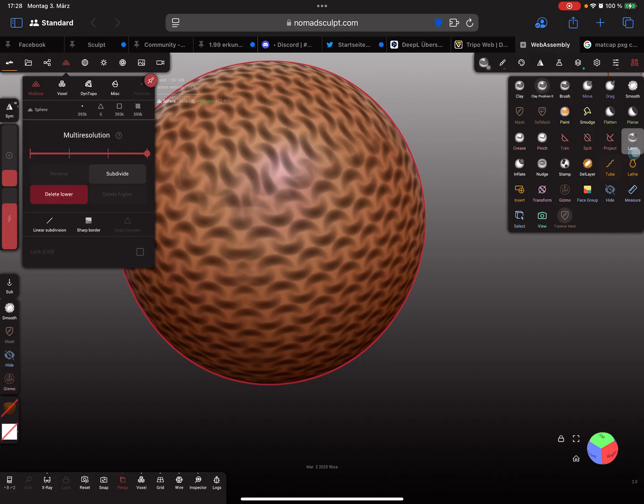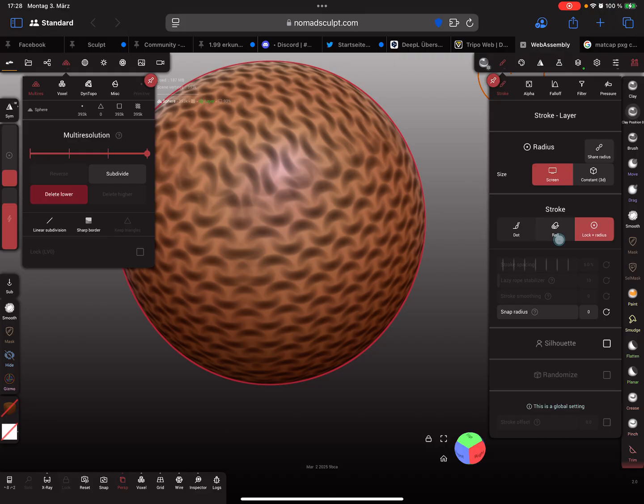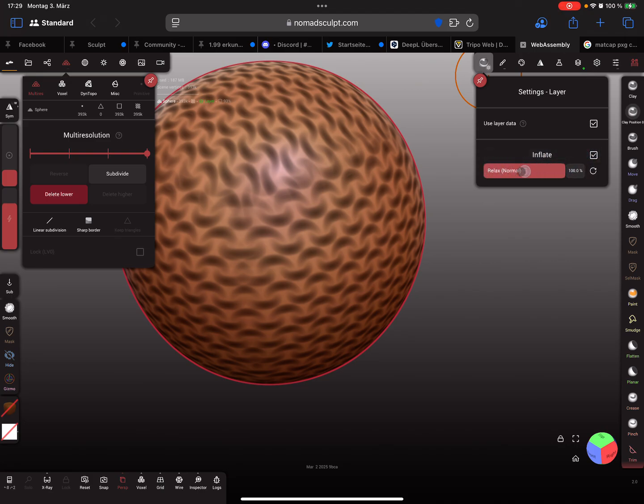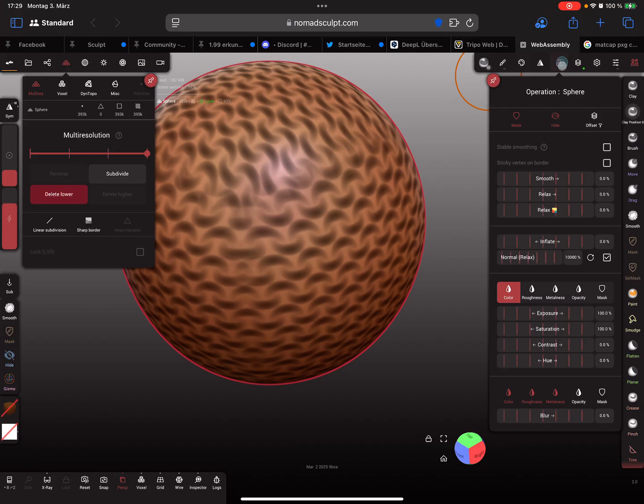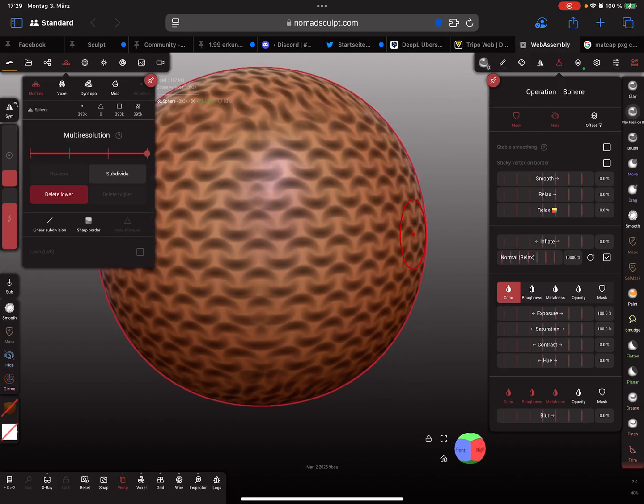Here's the layer tool. At the moment the layer tool is in dot mode. When you use lock radius, you see also settings here. You can use the layer tool in inflate mode, and here's relax normal. You can see here inflate, normal, relax setting.